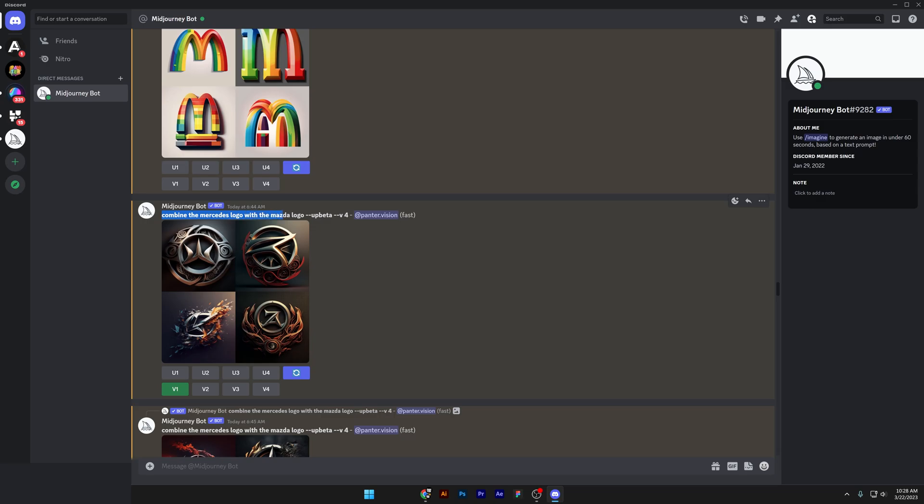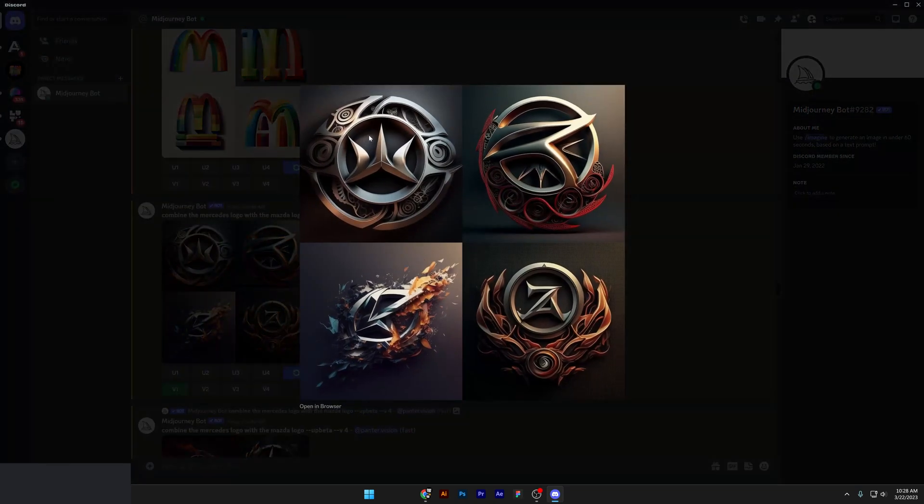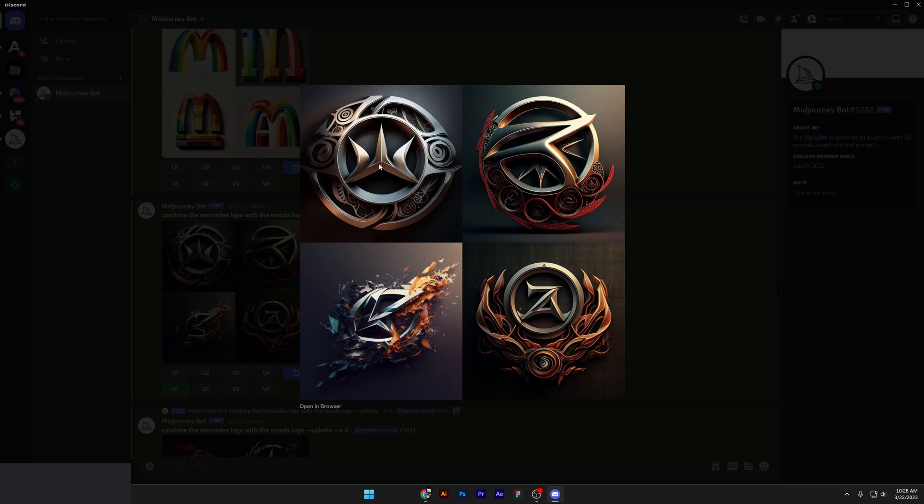Combine the Mercedes logo with the Mazda logo. Check this out. The first option came out pretty good. You still can see the Mercedes star in there. And this could be from the letter M from the Mazda. I don't know how it's pronounced, but anyways, it looks like a fork.